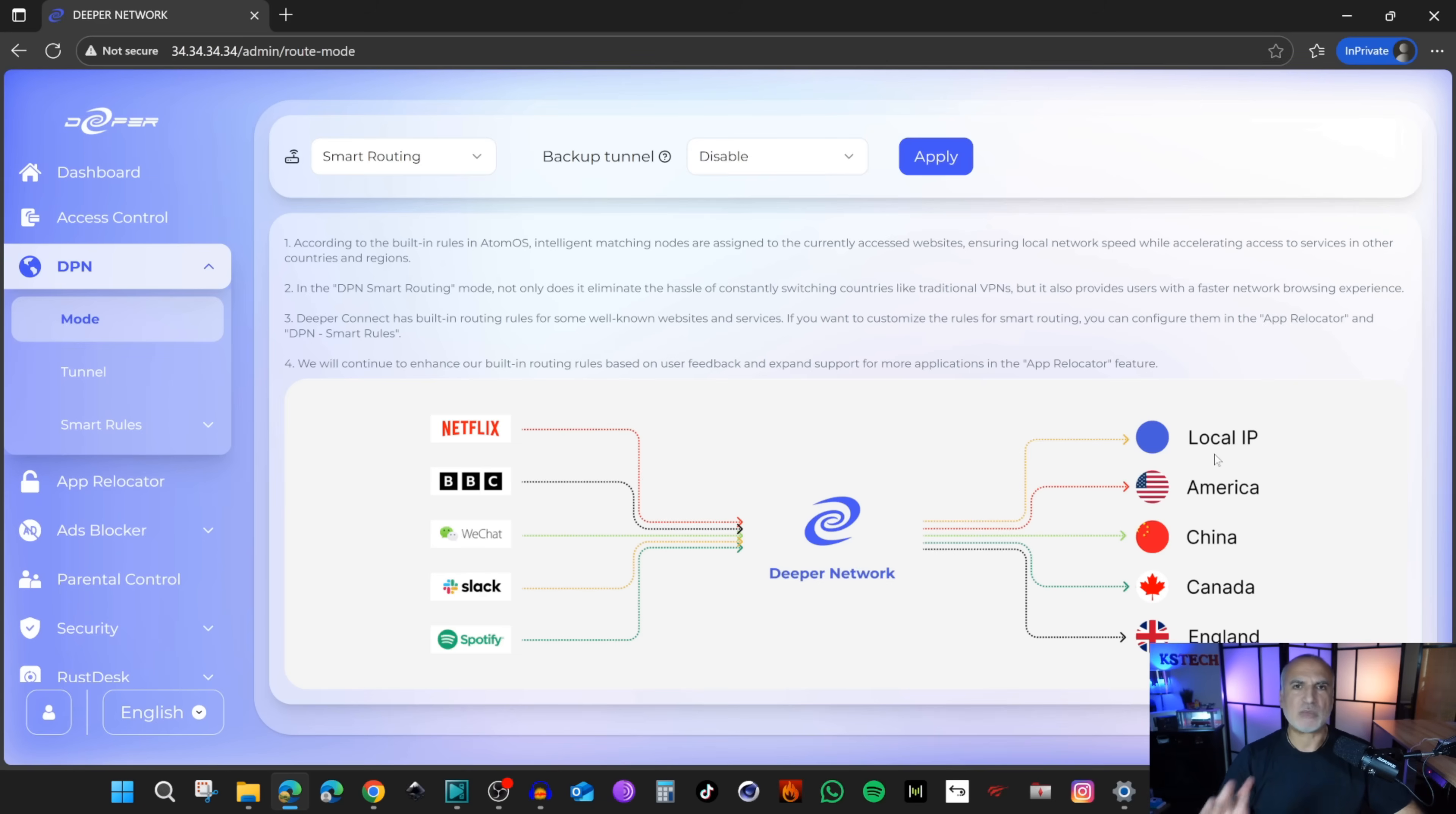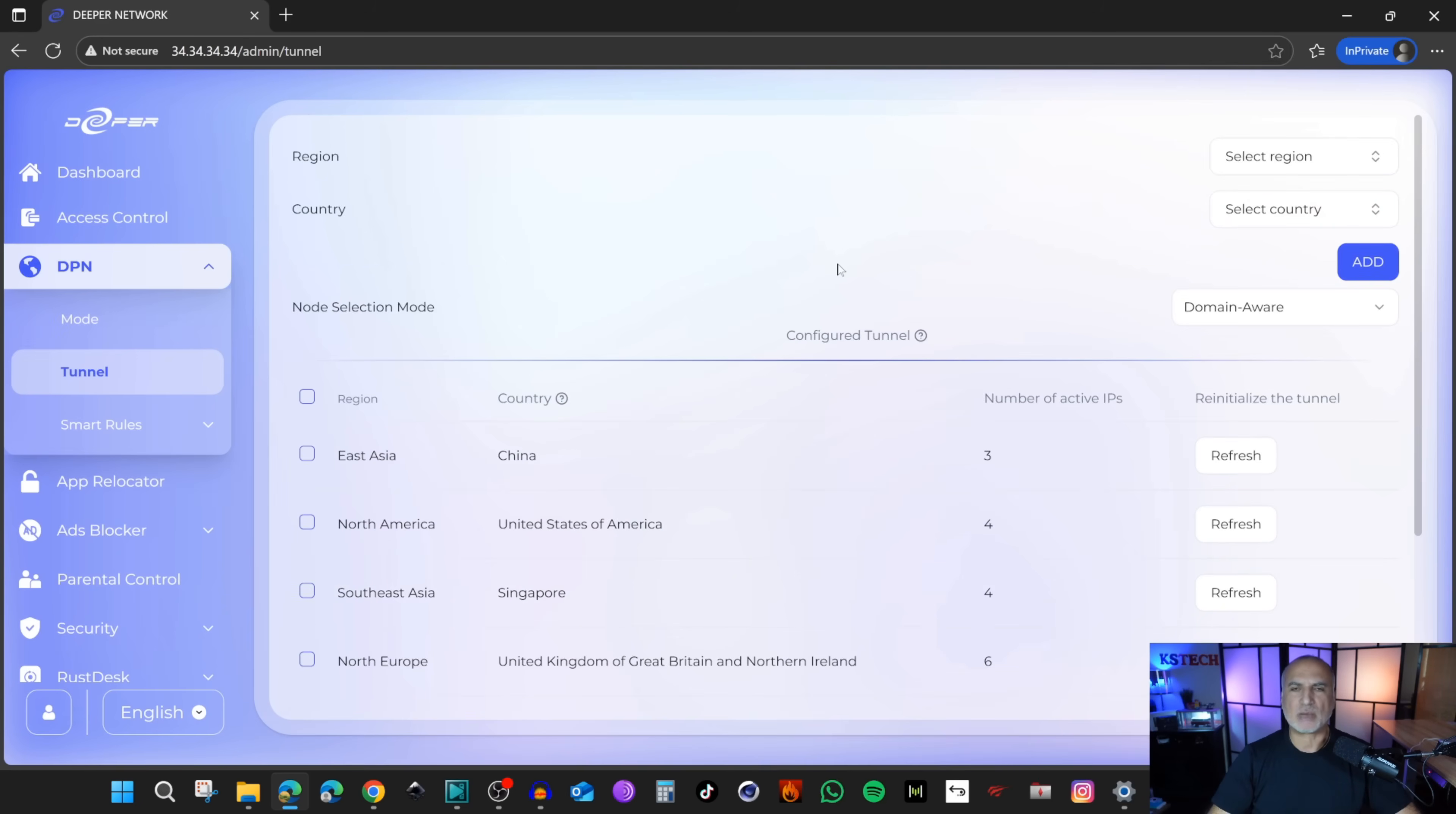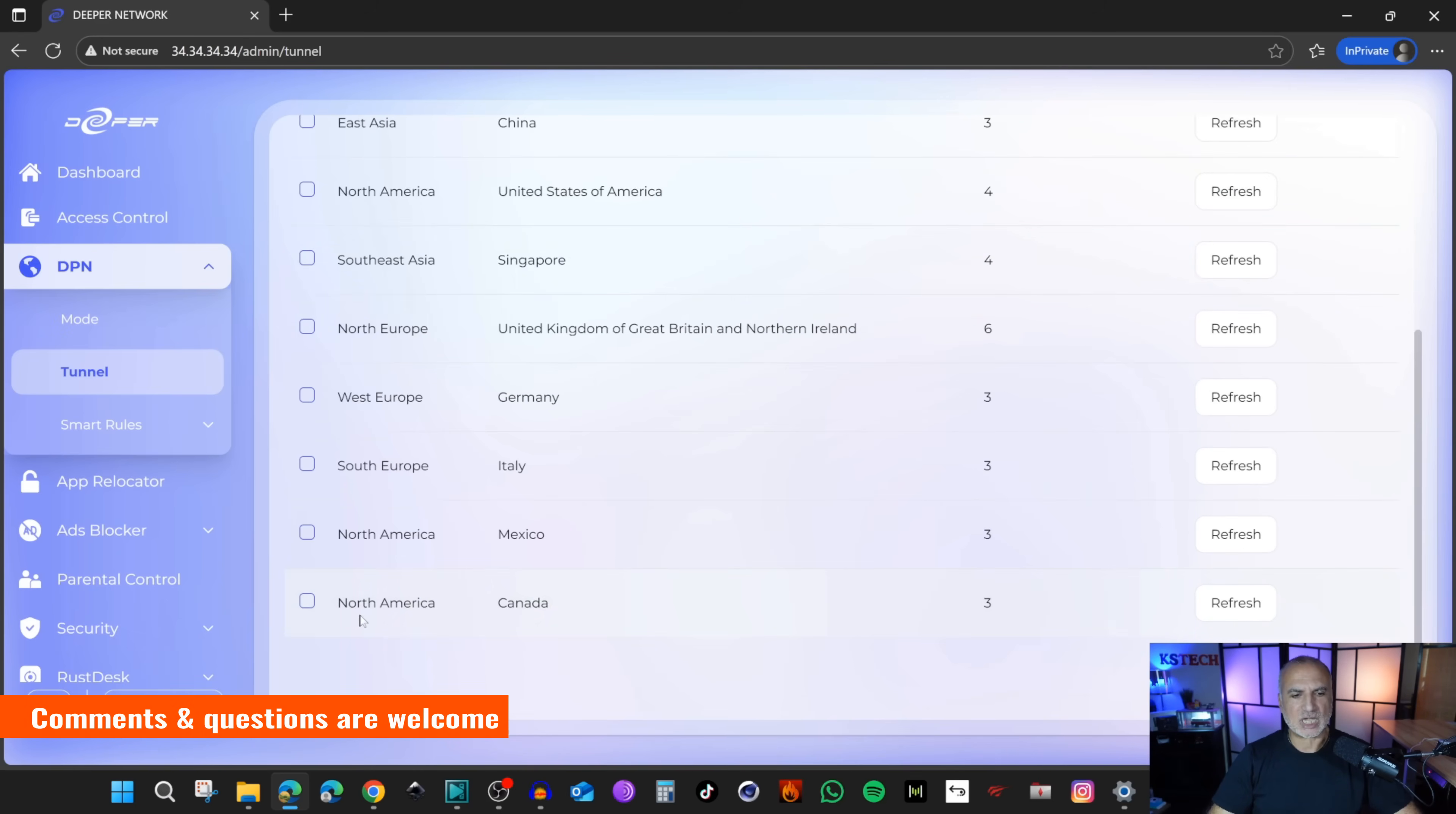Let me explain what's a tunnel first. This is the tunnel here on the left. The tunnel is a route that your traffic will take. Here are the preset routes already configured on your machine. You can add routes to any country you want. Here I'm going to add the route to Canada. Select region, it is in North America. Select country, I'm going to choose Canada, then click on Add. I'm going to keep the default on the node selection mode domain aware. You see that I added a route that is for Canada.